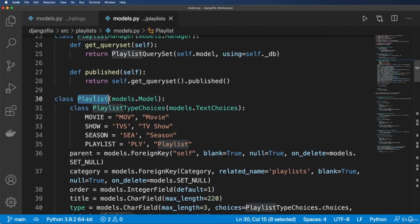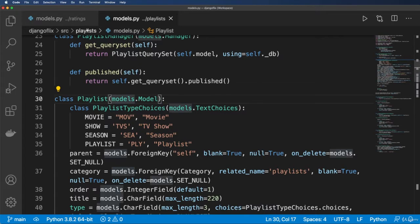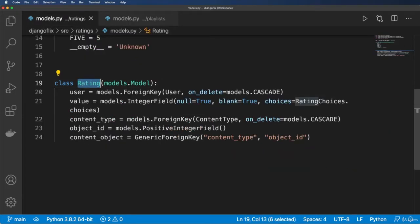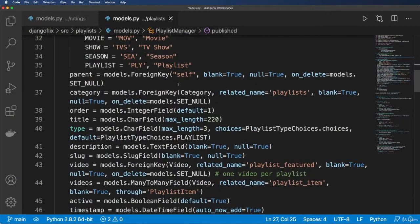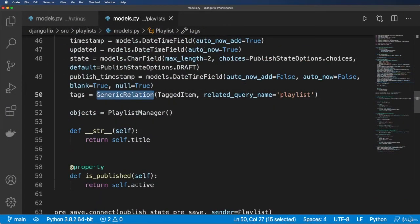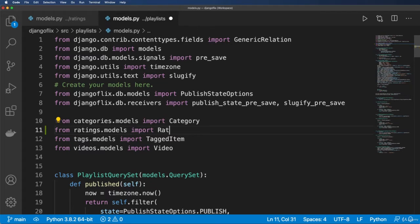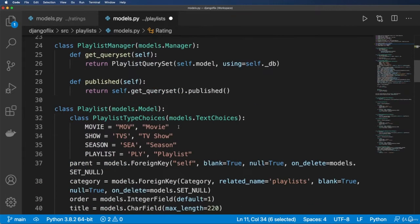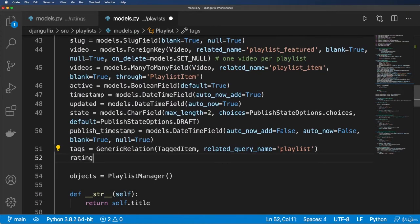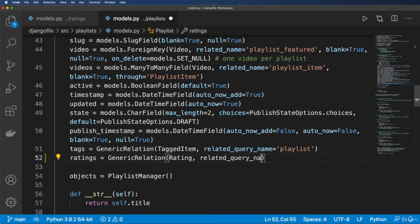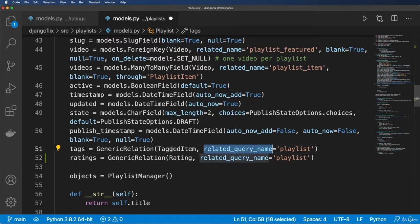What we want to do is get the average rating for any given playlist, and that rating is coming from a generic foreign key. One of the easiest ways to do this is to use the generic relation, much like we did with tags. Let's import our ratings — from ratings.models import Rating — and set this as another field on our playlist: ratings equals GenericRelation of Rating, with related_query_name still set to playlist.